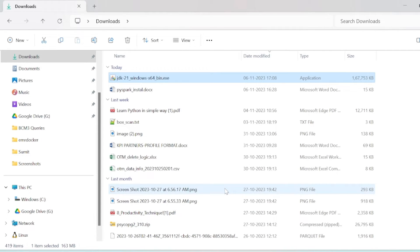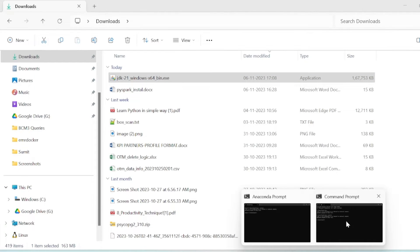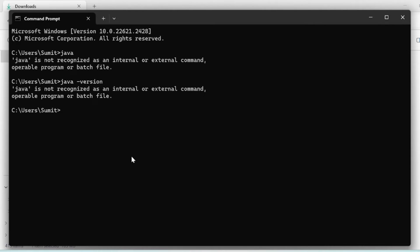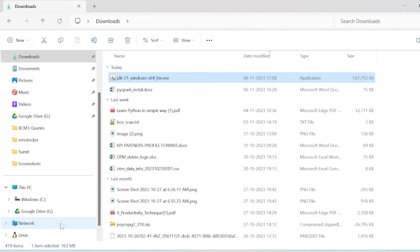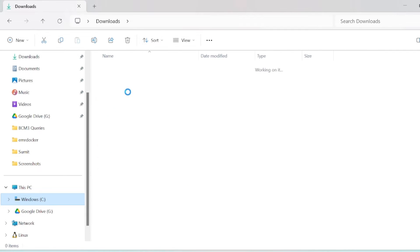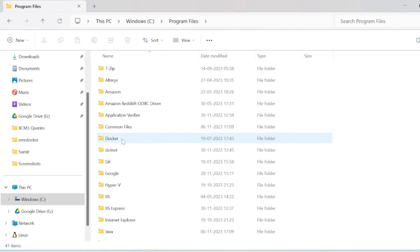You can see Java is installed. But if I go here and type 'java', I will not find it because this is just downloaded and we need to set the path.